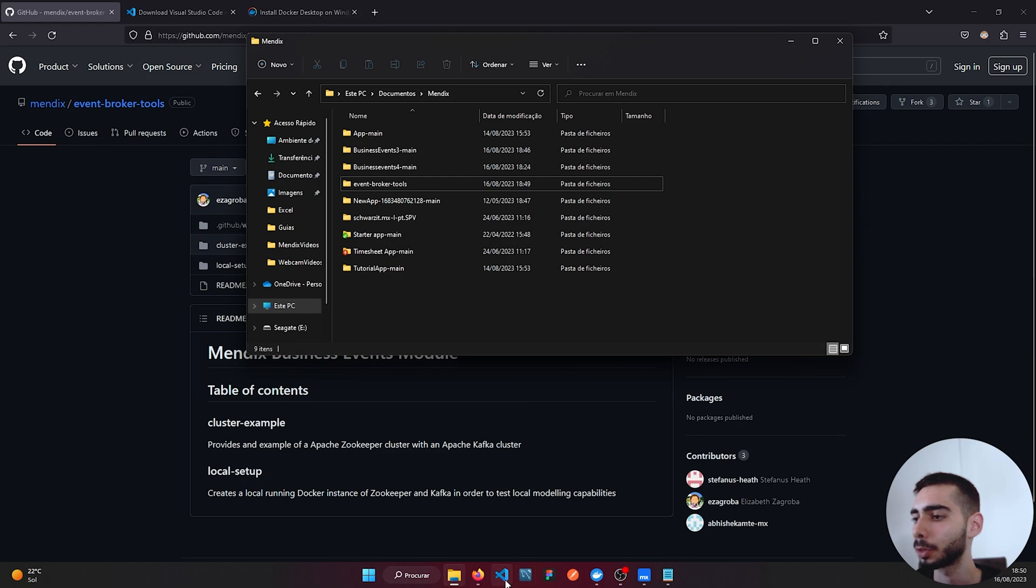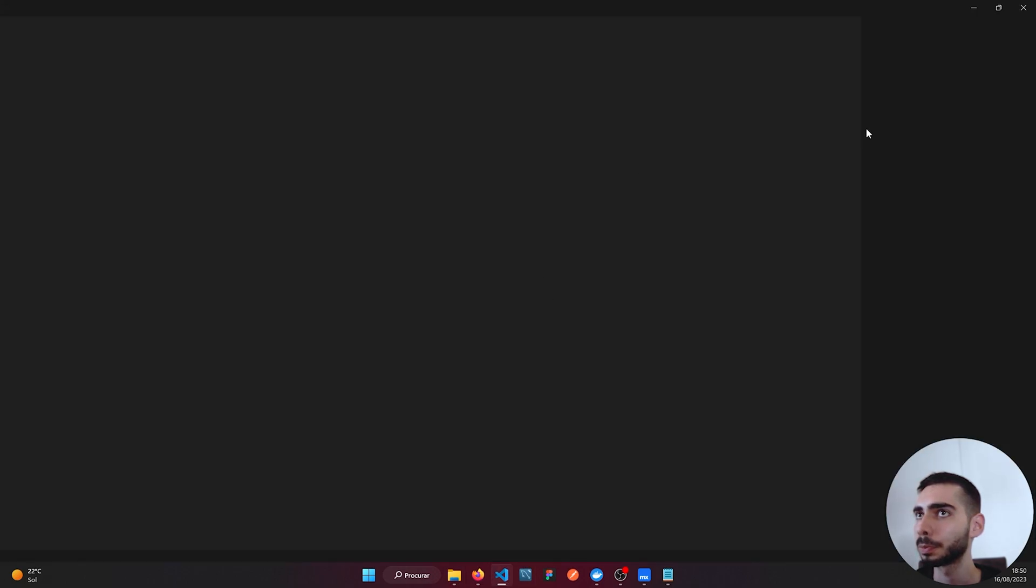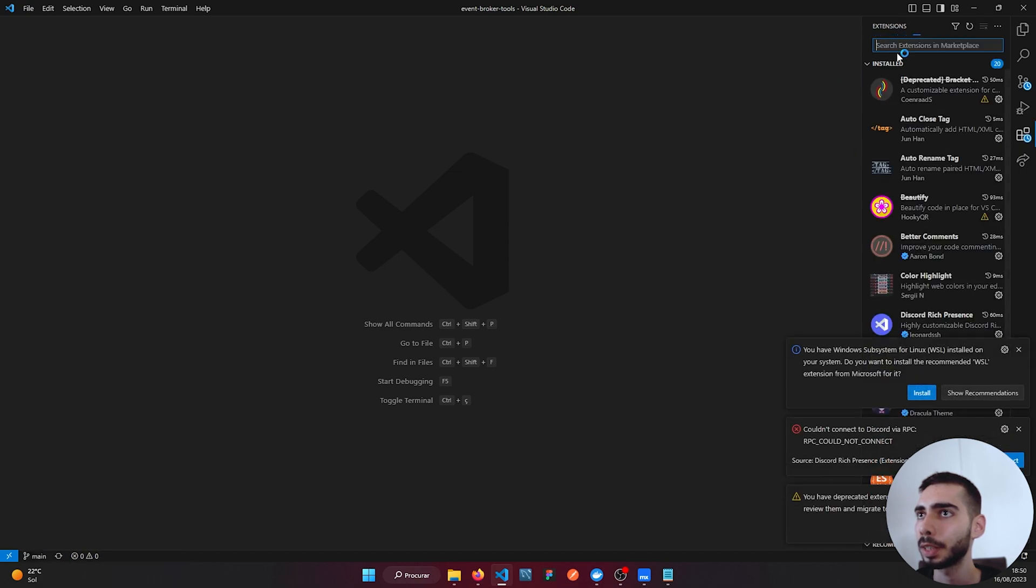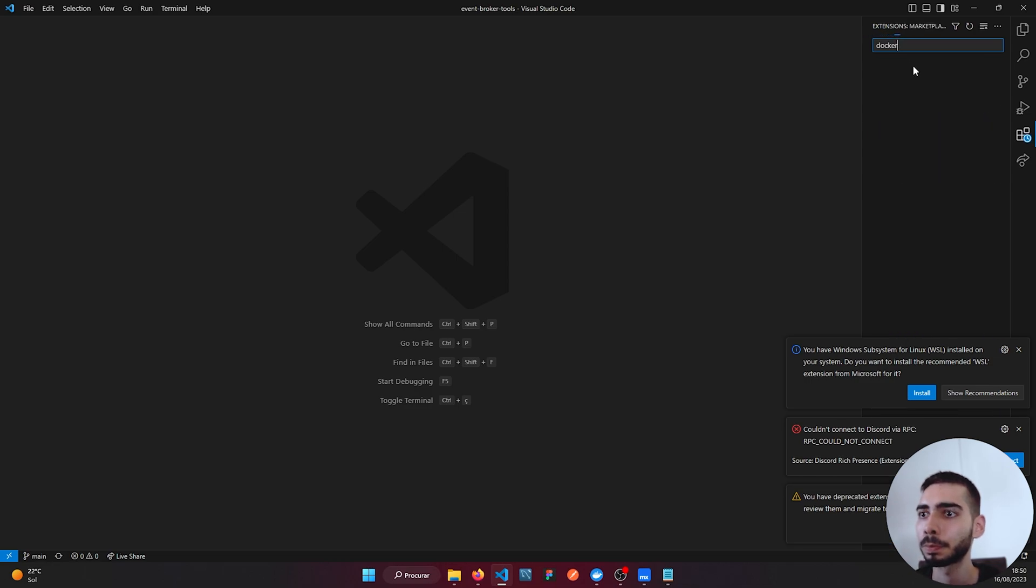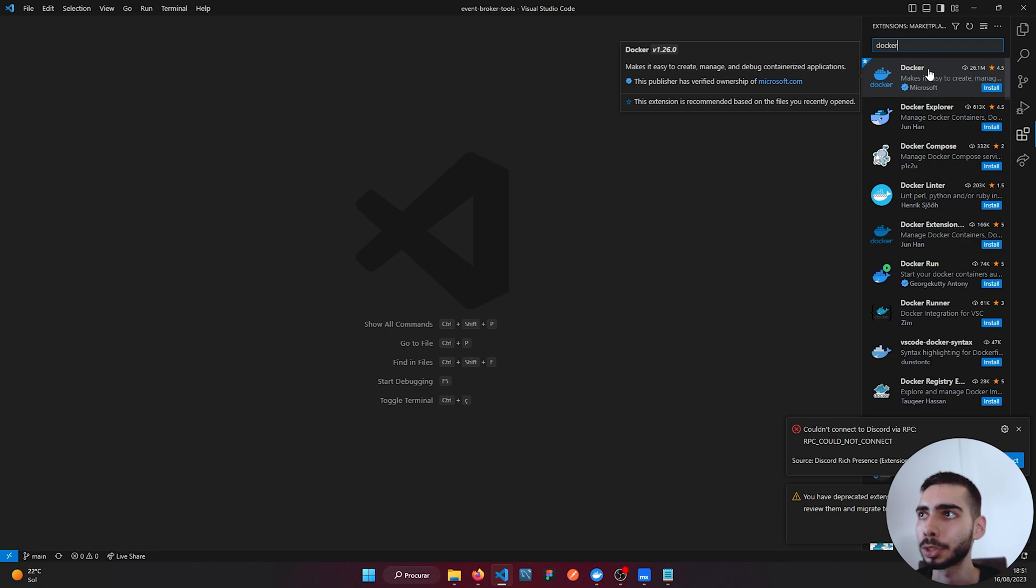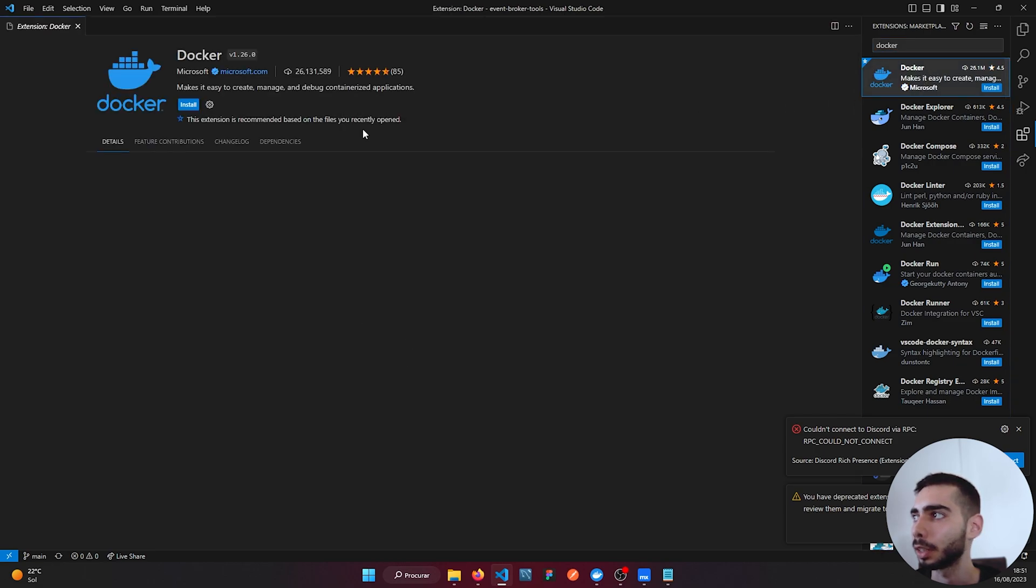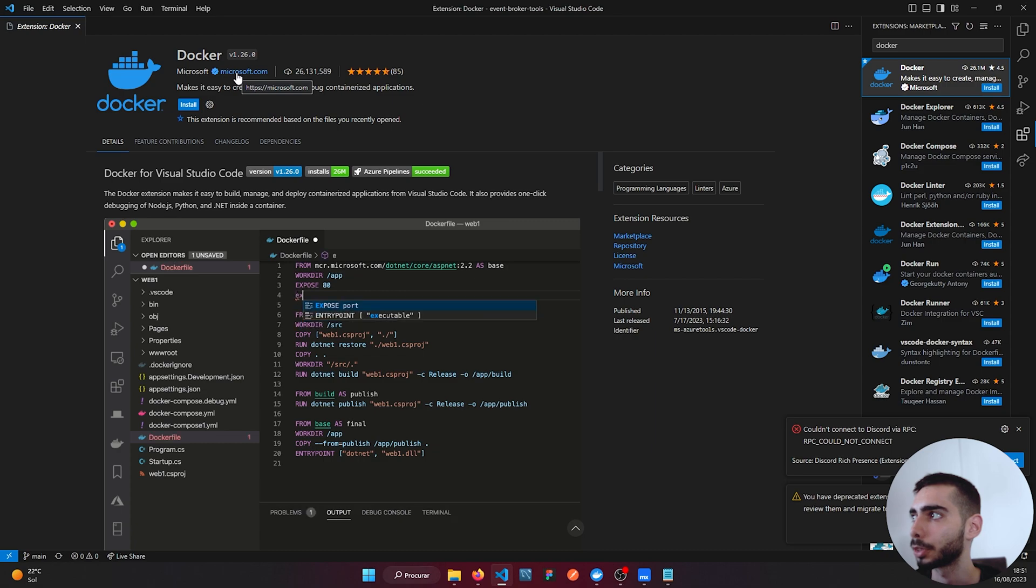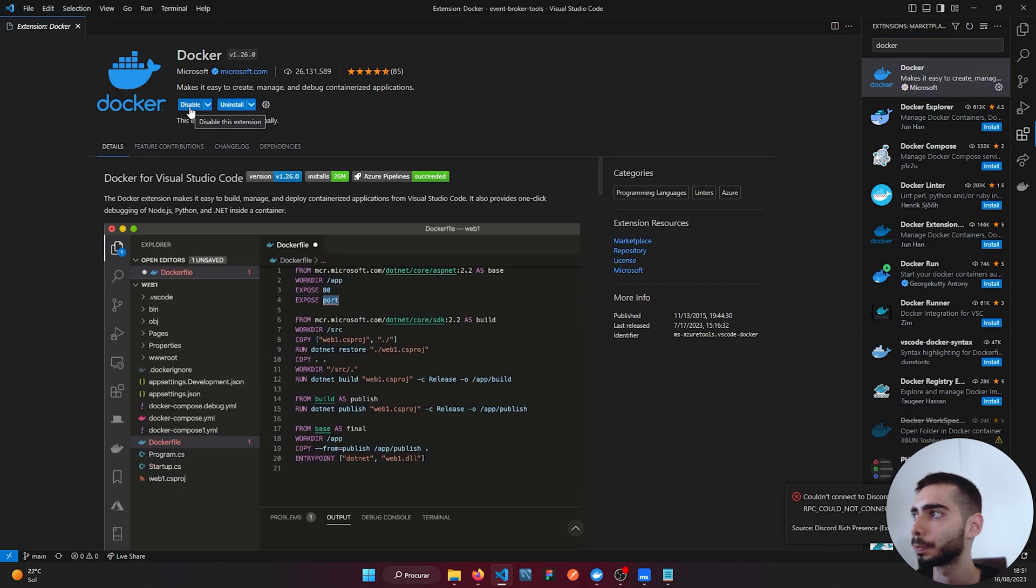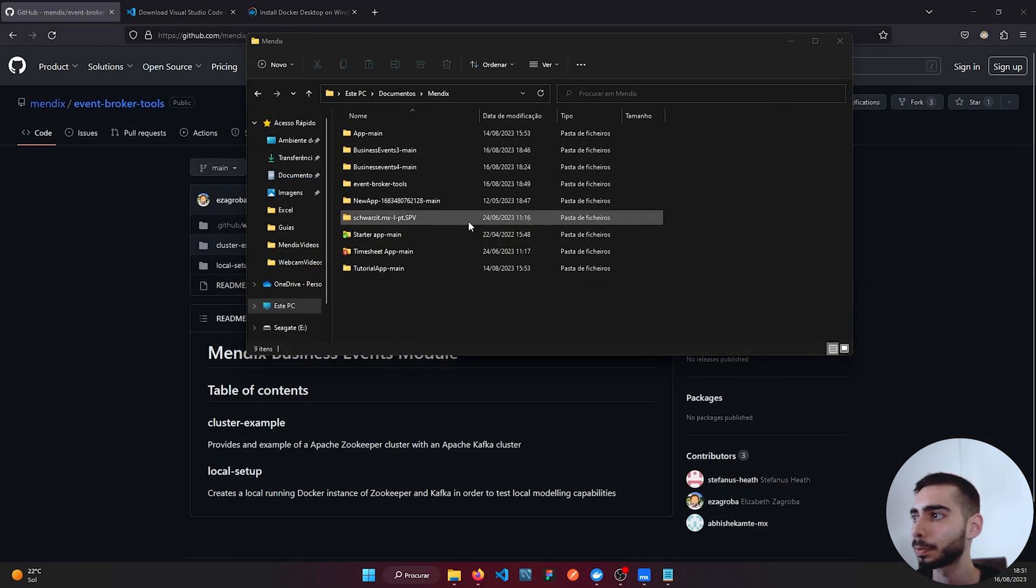Now you can open your Visual Studio, go to Extensions and install the Docker extension. It's the first one with a star and it's from Microsoft. Click and install. Now you can close it.